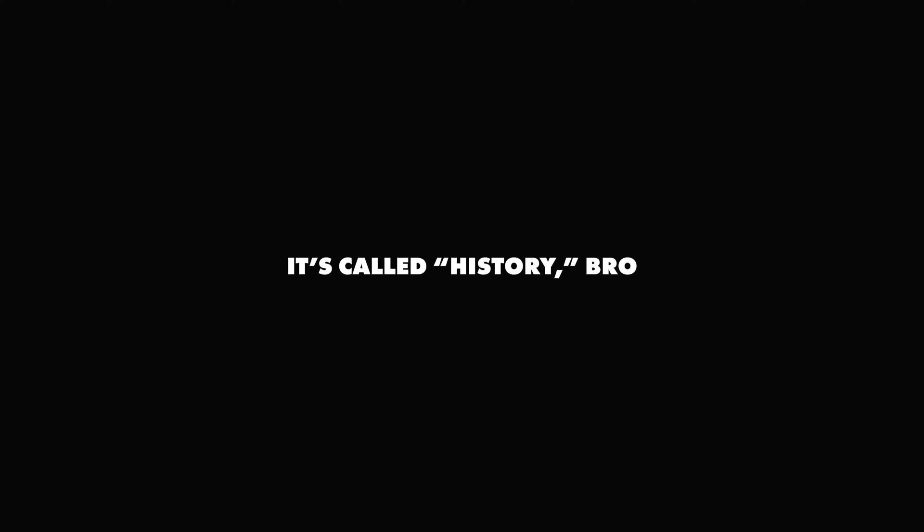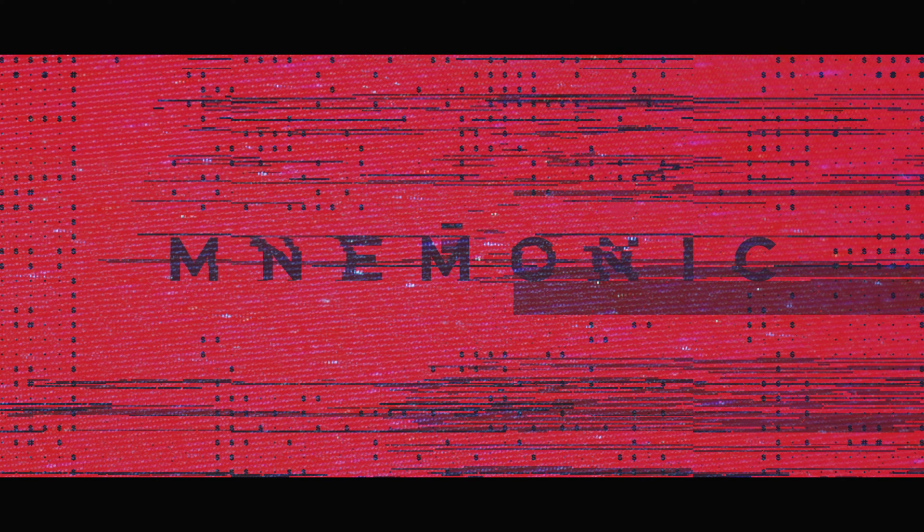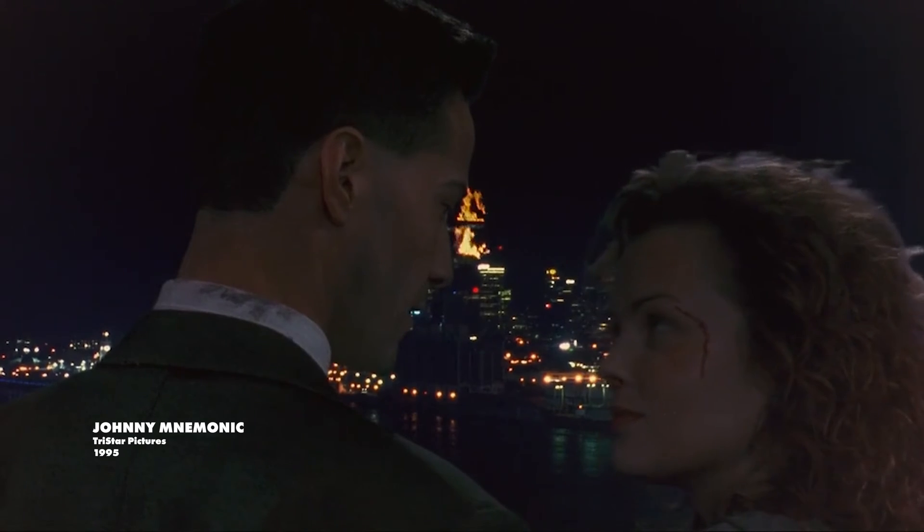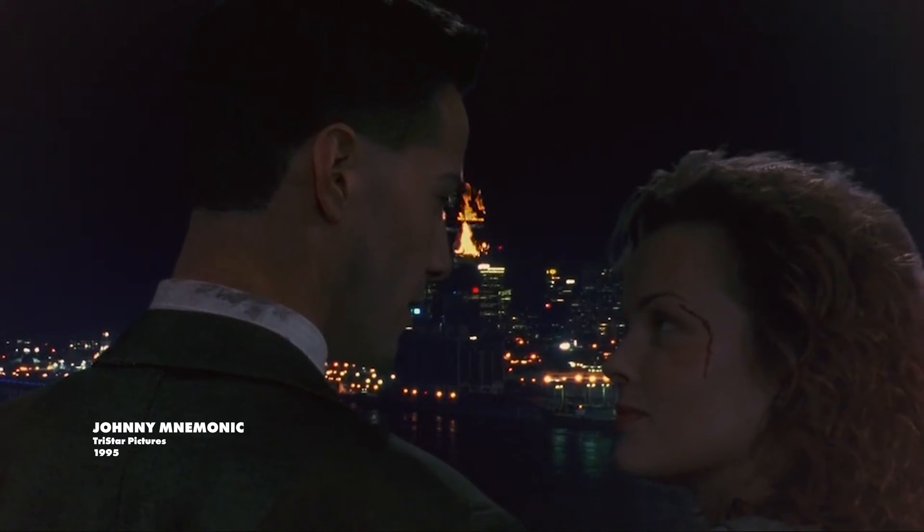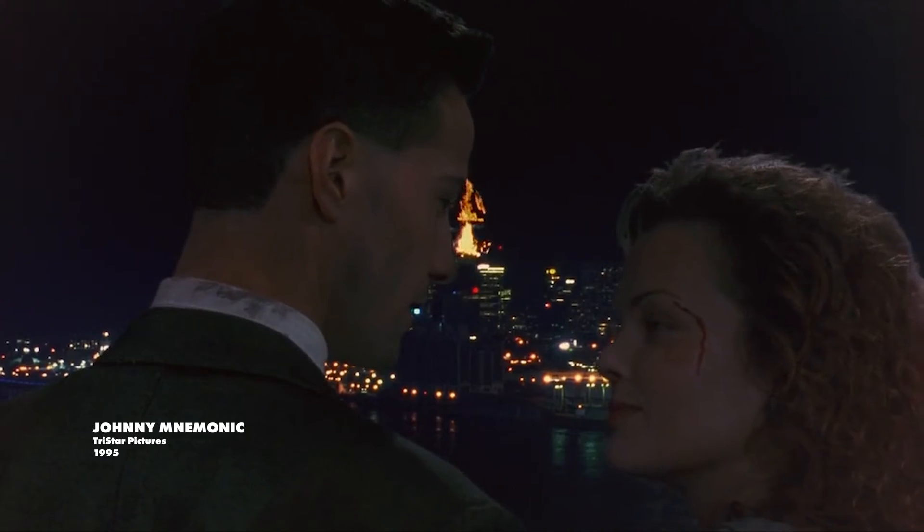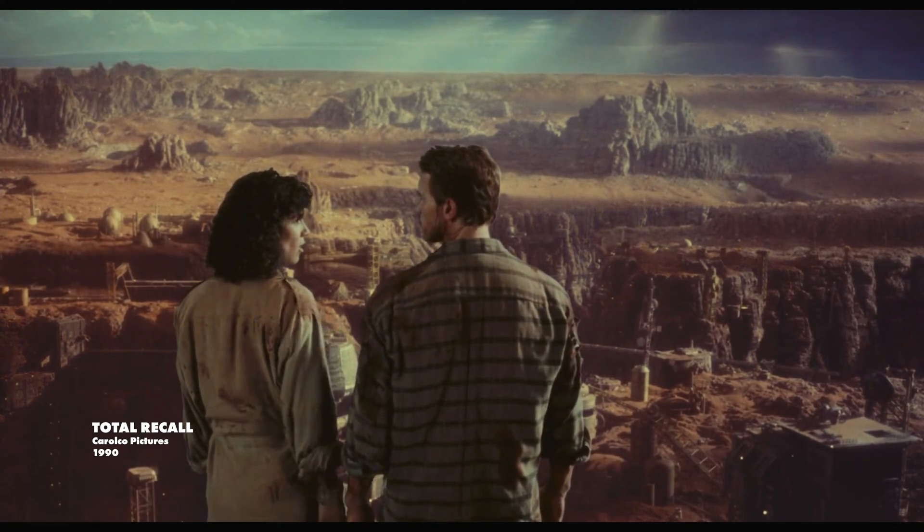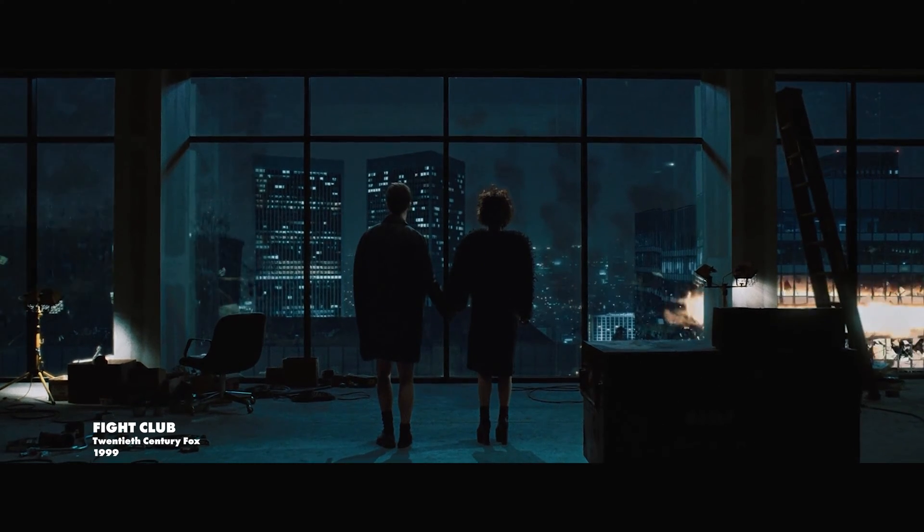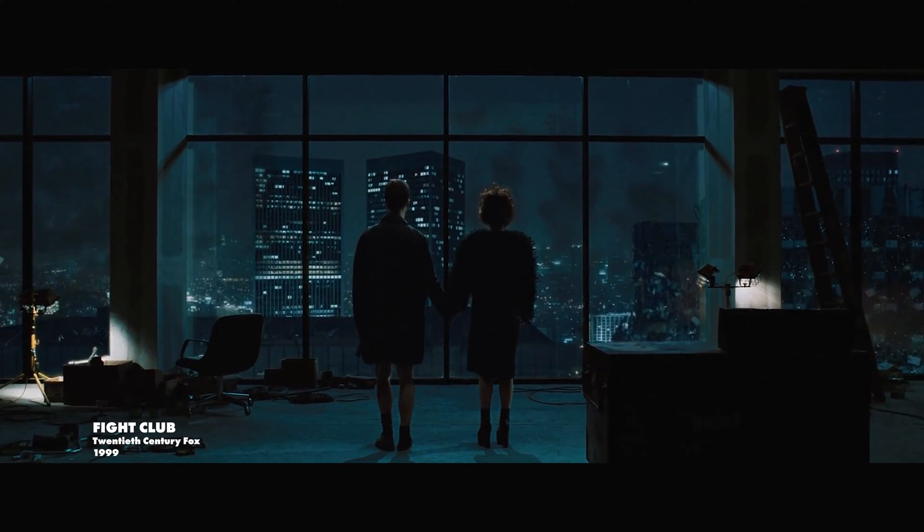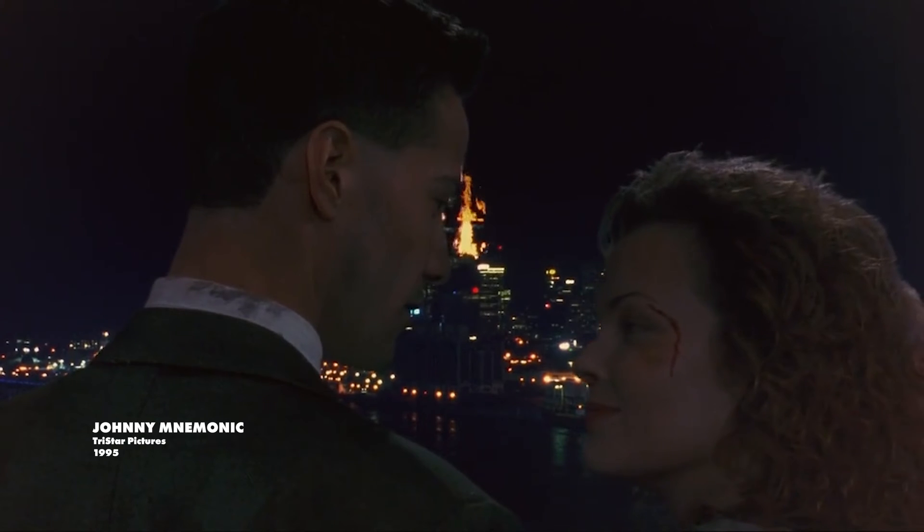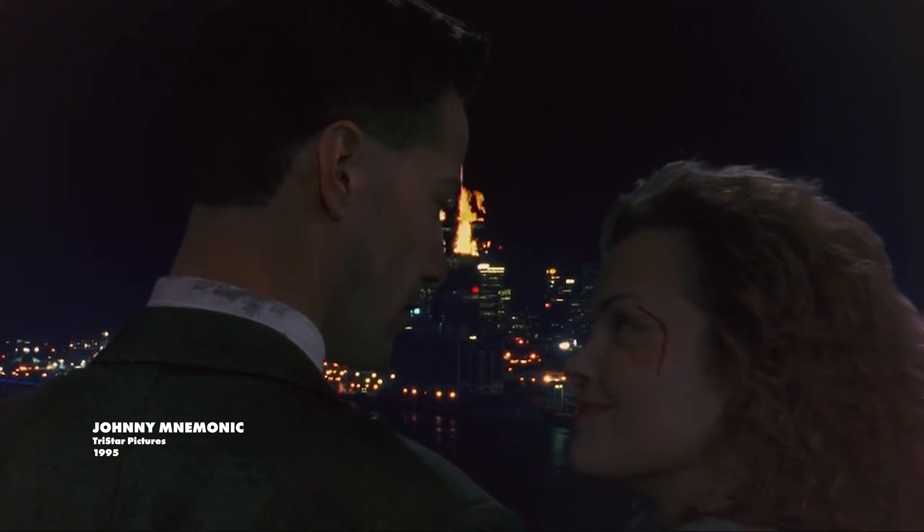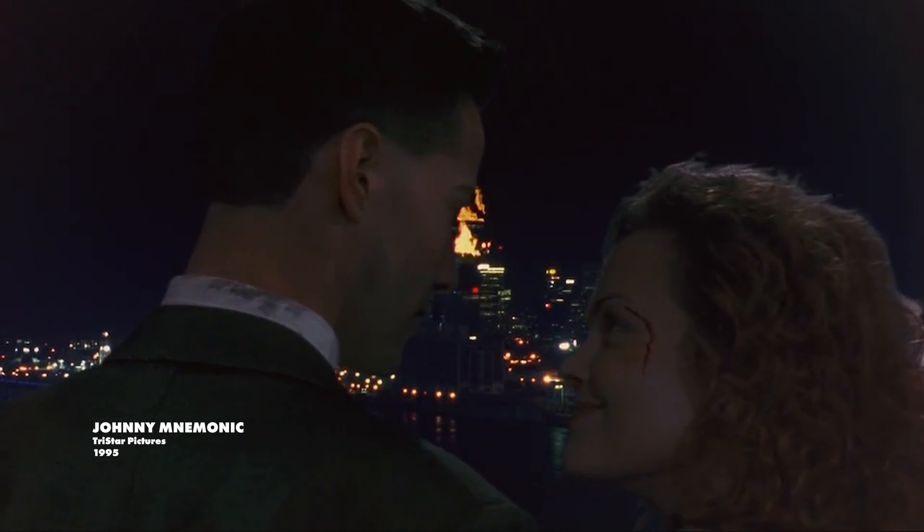So a while ago, I was watching this classic film called Johnny Mnemonic. By the way, if anyone wants to give me a crap ton of money to remake this film, hit me up. I realized two things about that last shot. One, Total Recall had a similar end shot, and so did Fight Club.